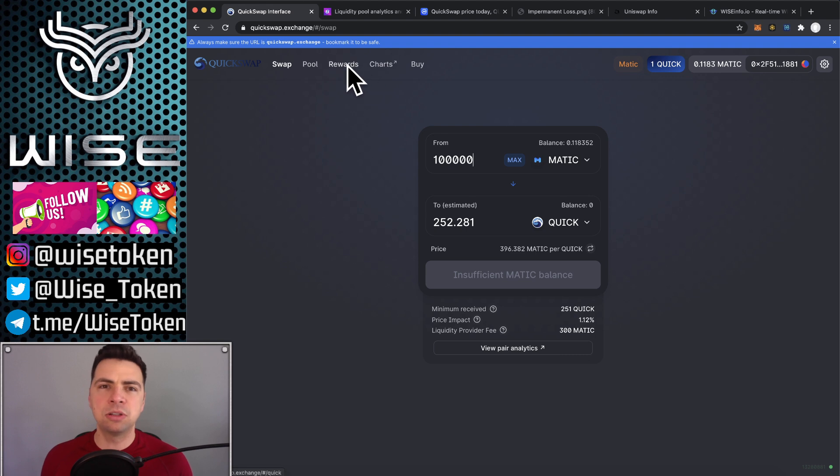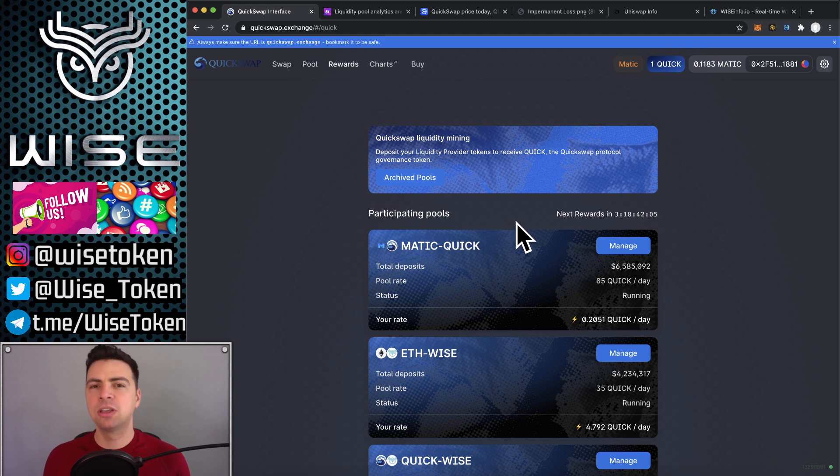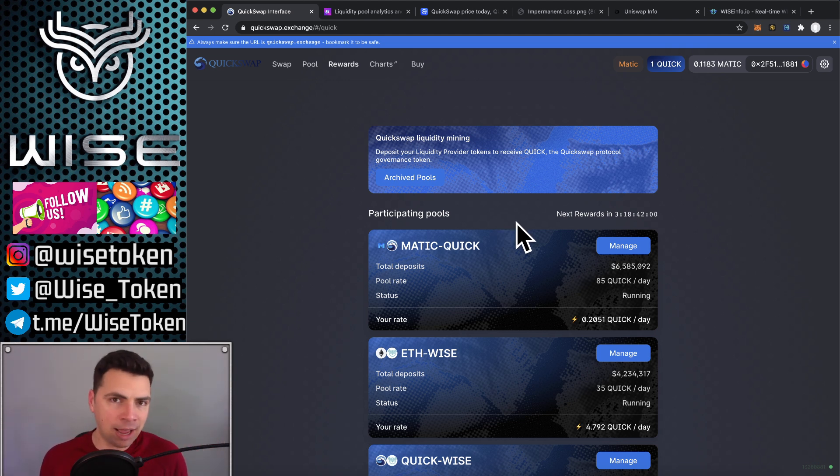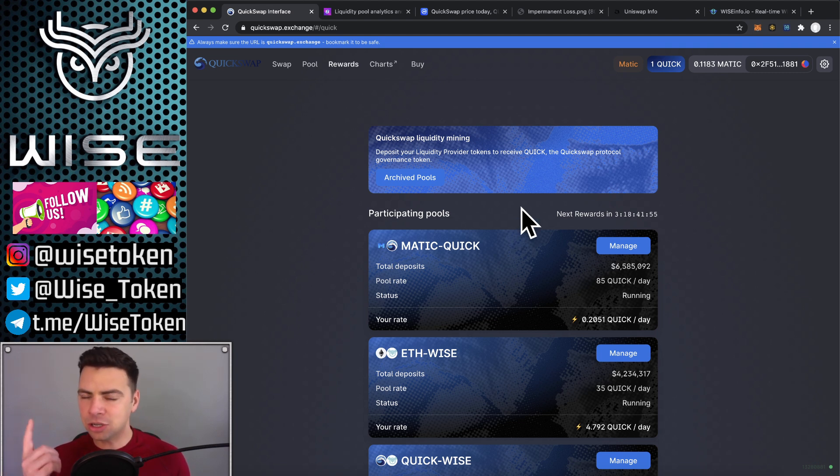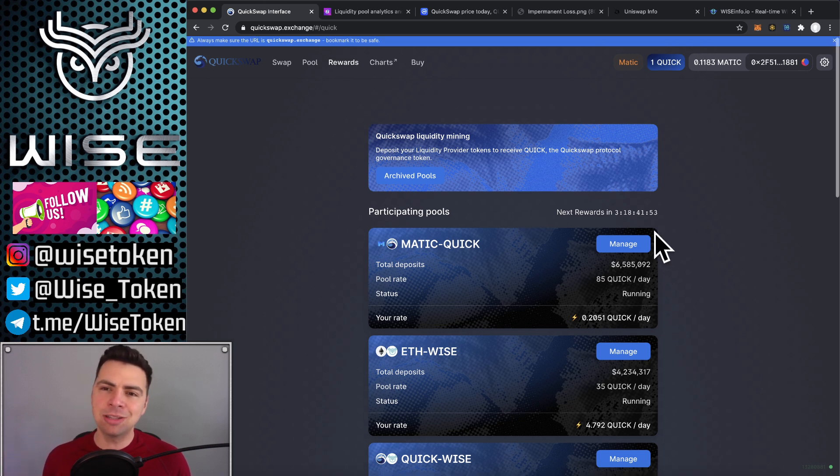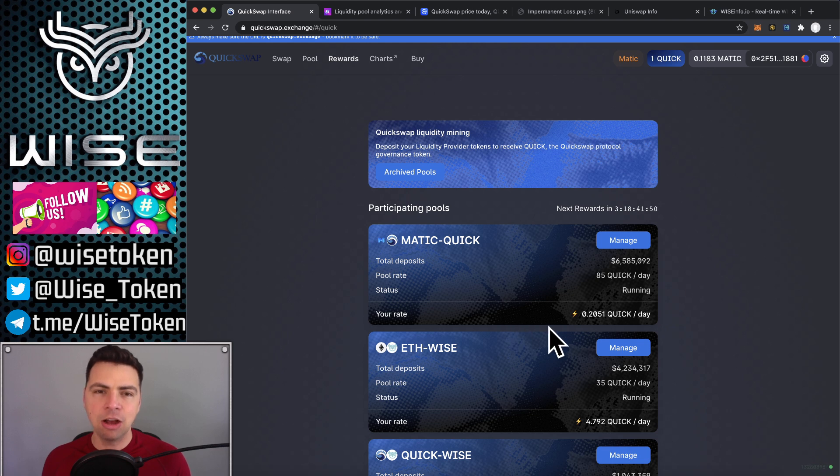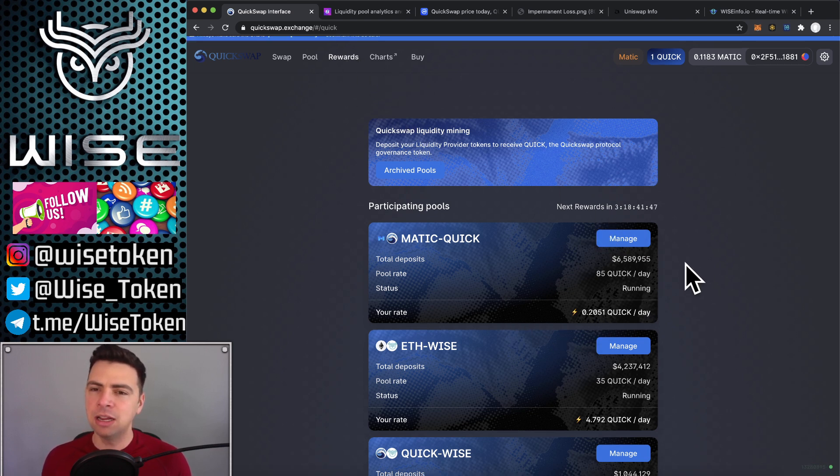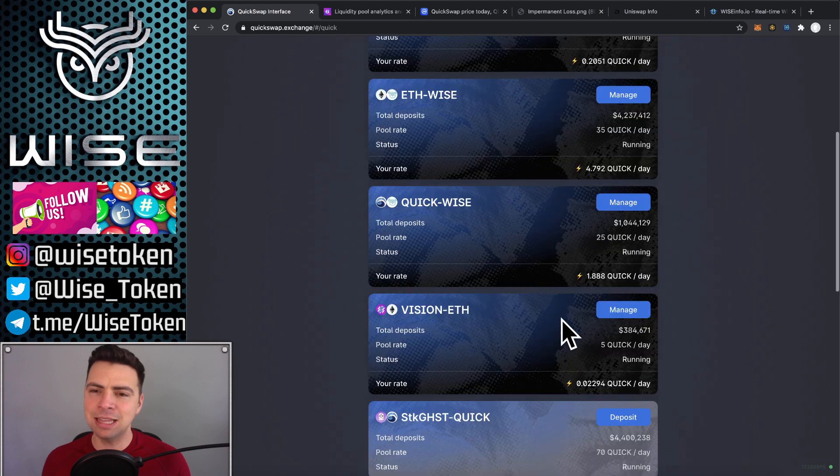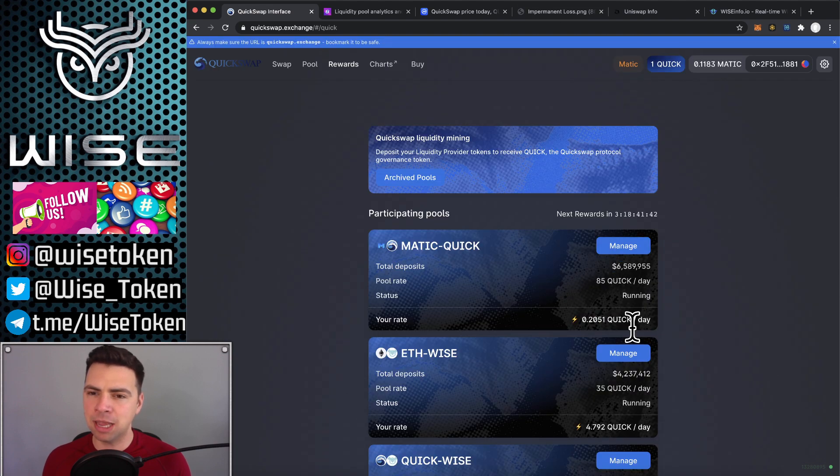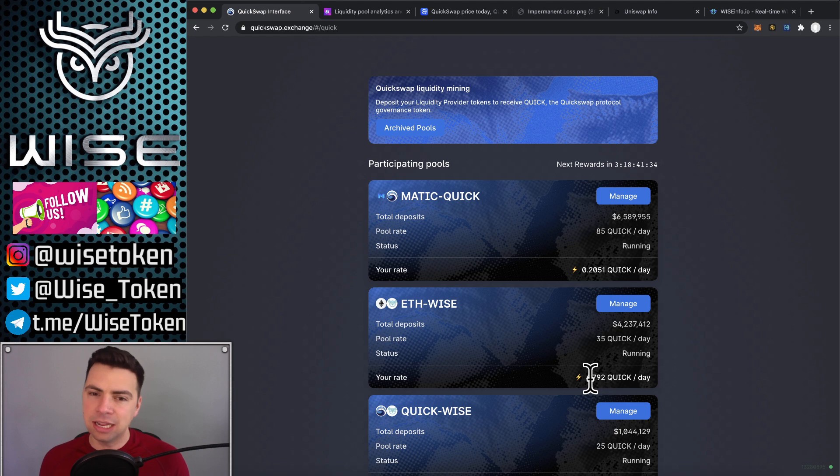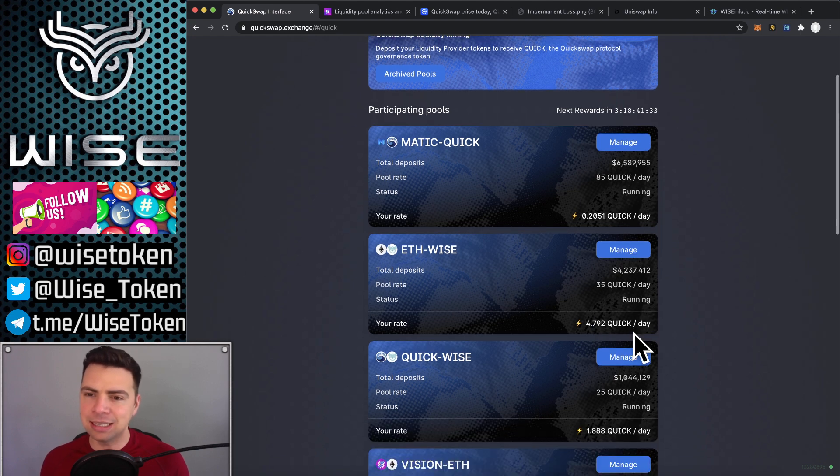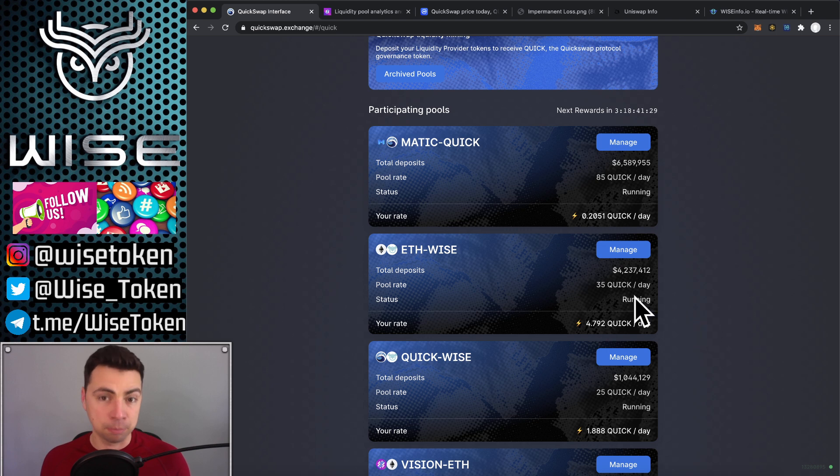Liquidity provider fees from people trading are one benefit. There's also the benefit of just the assets going up in value. But you would have had that value anyway just from holding those assets to begin with. So it's really just the fees and then also the exchange itself will often offer bonuses on top of the fees. So that's what this is right here in the rewards tab. And you can see that these are the ones that I'm participating in and I'm earning a little bit of Quick tokens per day. And now Quick tokens are currently $159 each. And so you can see this is actually generating a decent amount of money per day.